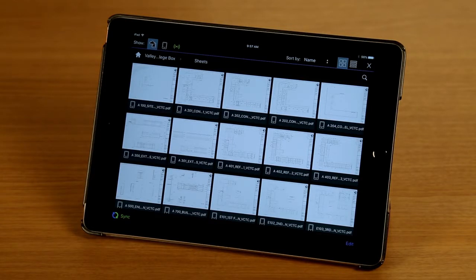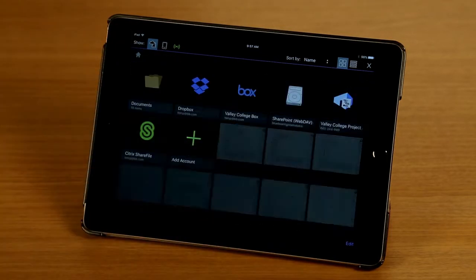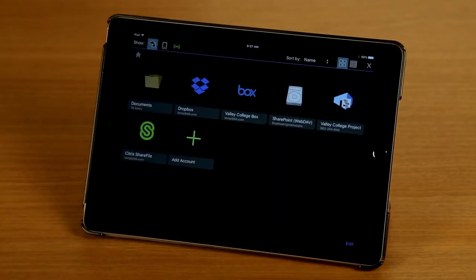And syncing is something we're going to go over in a later episode. So for now, I'm going to tap on the Home button to take us back to the main screen.